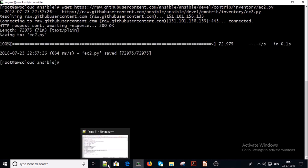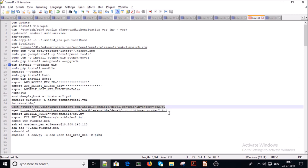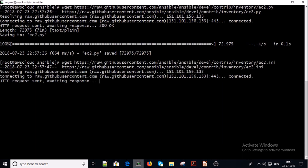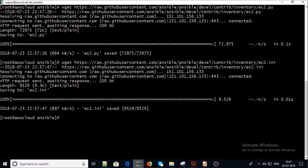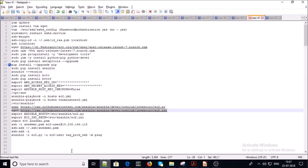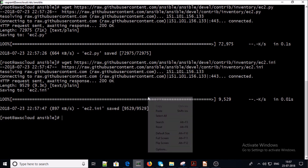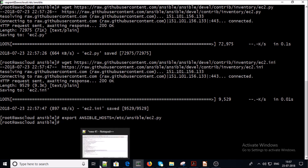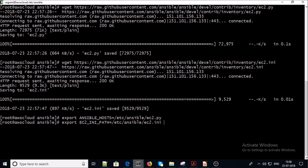Now get the INI file. Now export some of the variables. Please make sure that you are using the correct path of the Python script and the right path of the INI file.